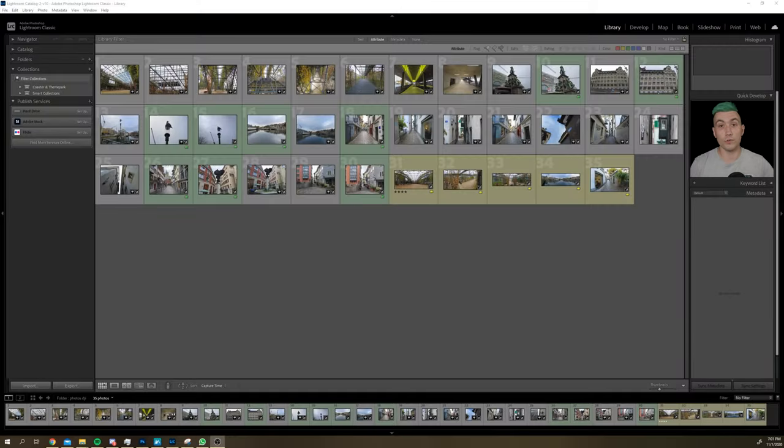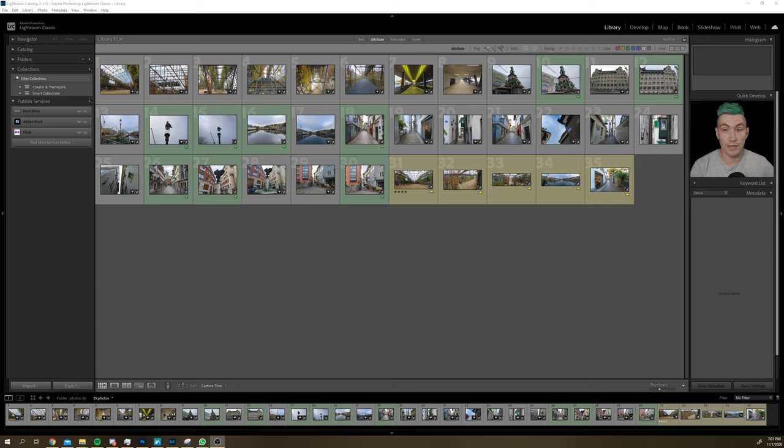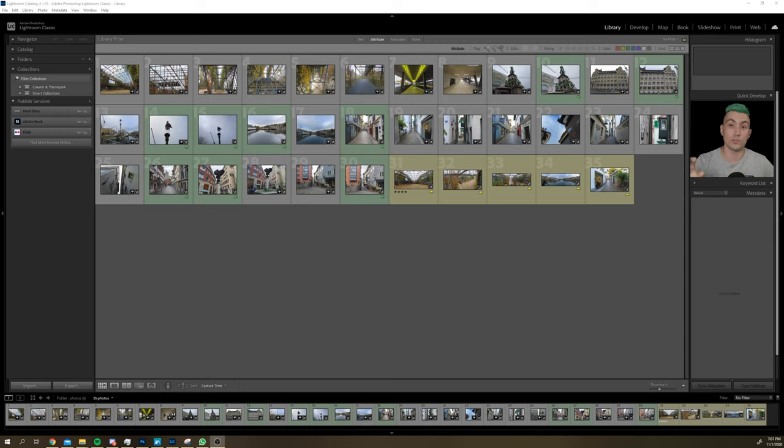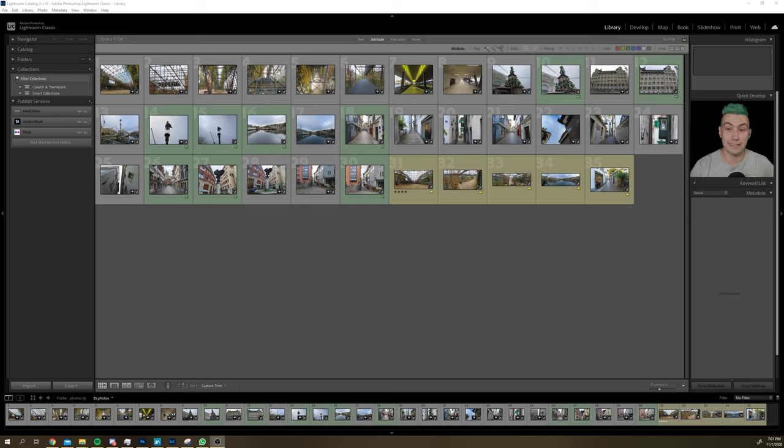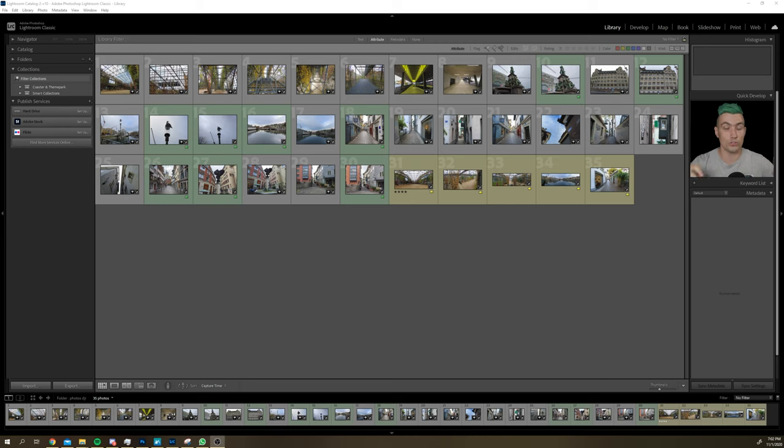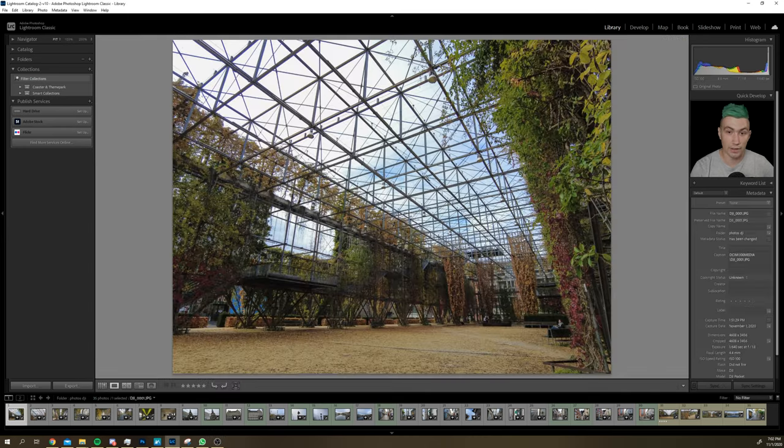We loaded all those photos into Lightroom and we have a color coding going on, so just so you know, all the photos with a green color code are photos taken by the Pixel 4, and the yellow ones are panoramic photos or super resolution photos by DJI.